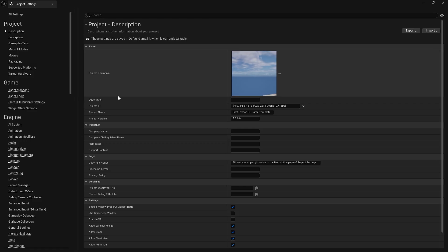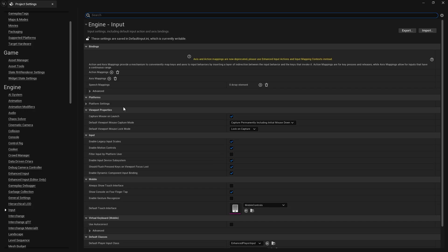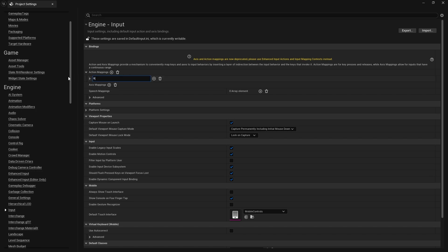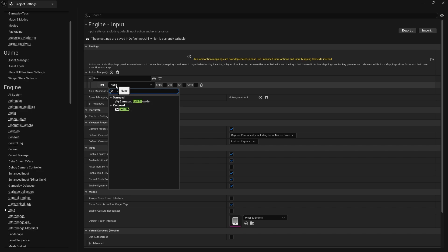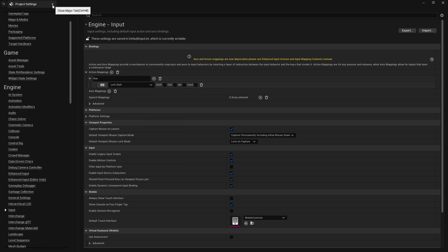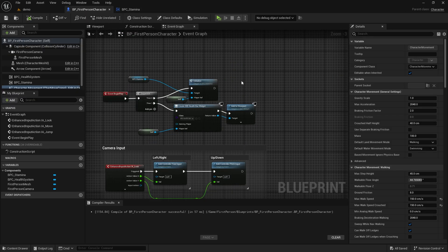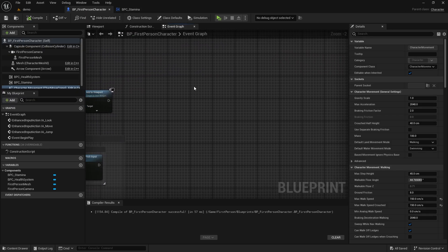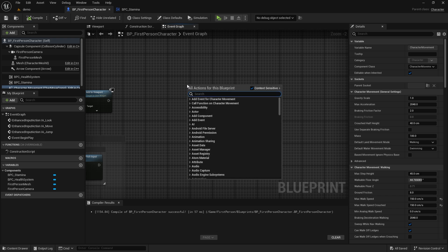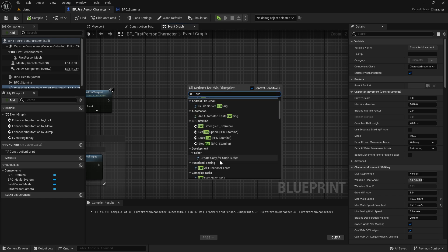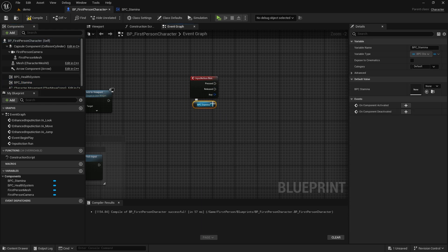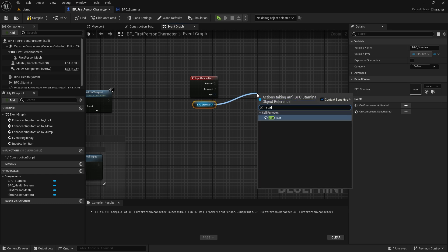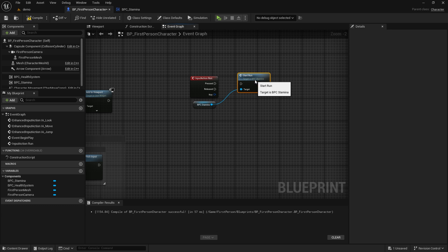Let's define a new input from Project Settings. Usually, Left Shift is the run key. Let's call the run action event in the character blueprint and connect the Start Run event in the stamina component to Pressed and the Stop Run event to Released.